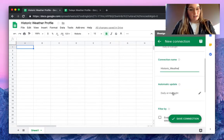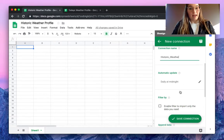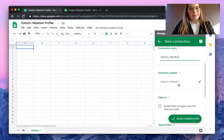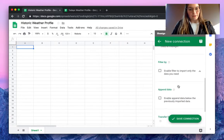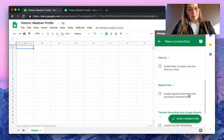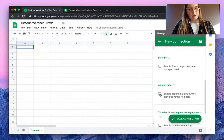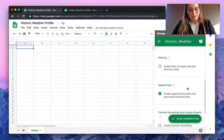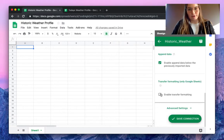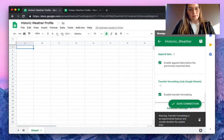Here we have the automatic updates enabled at daily at midnight, so make sure that every day the information from the weather will arrive in this spreadsheet. Here we will enable this button, append data, so it will import below the previously imported data. We can also transfer the formatting if we like to have the same visualization, so let's enable this button as well and save the connection.